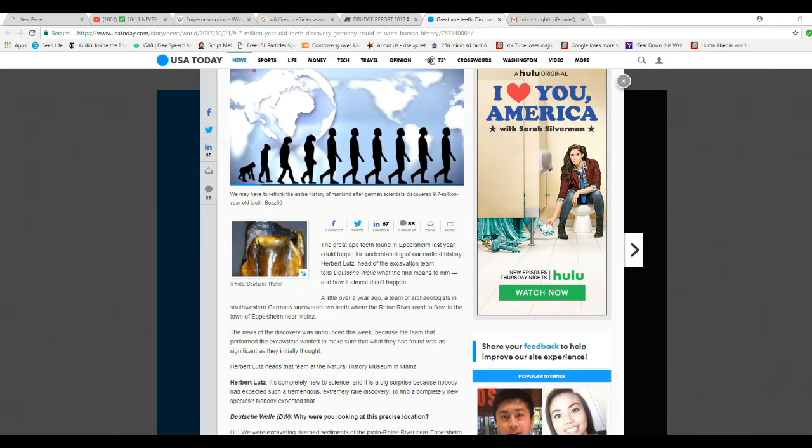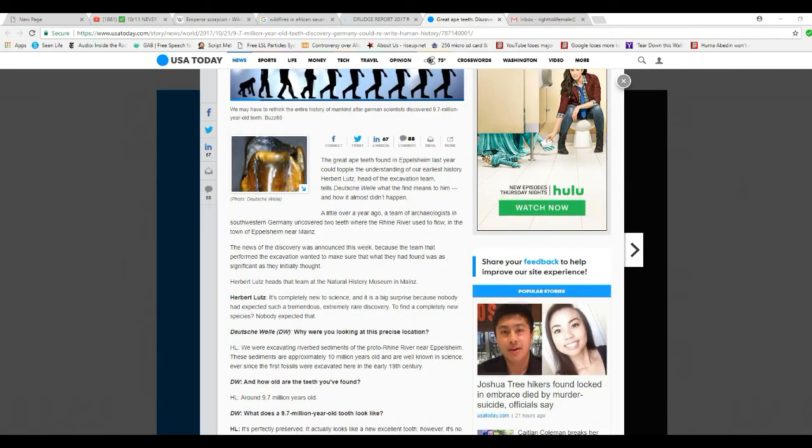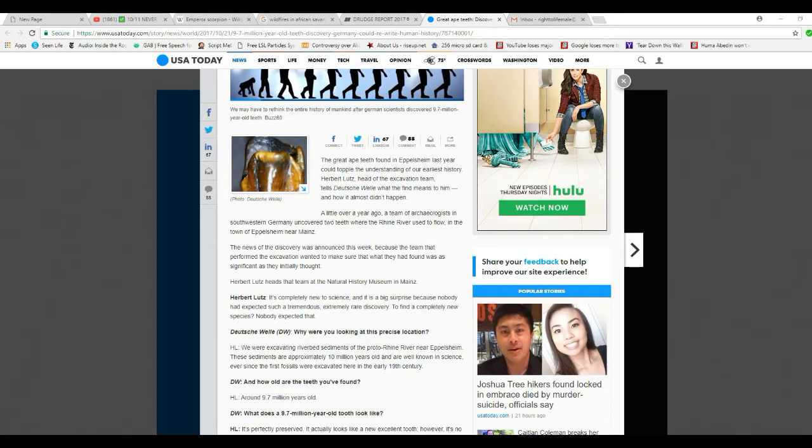They're ape teeth. The red ape teeth found in Eppelsheim last year could topple the understanding of our earliest history. Herbert Lutz, head of the excavation team, tells Deutsche Welle what the find means to him and how it almost didn't happen. A little over a year ago, a team of archaeologists in southwestern Germany uncovered two teeth where the Rhine river used to flow in the town of Eppelsheim near Mainz.